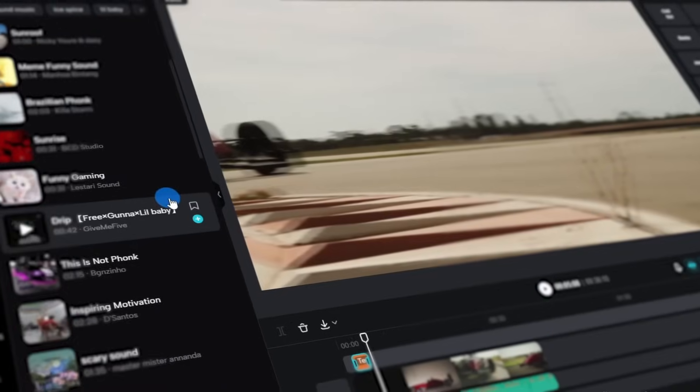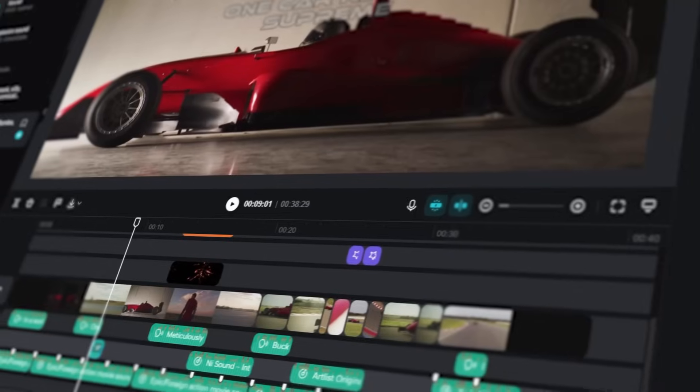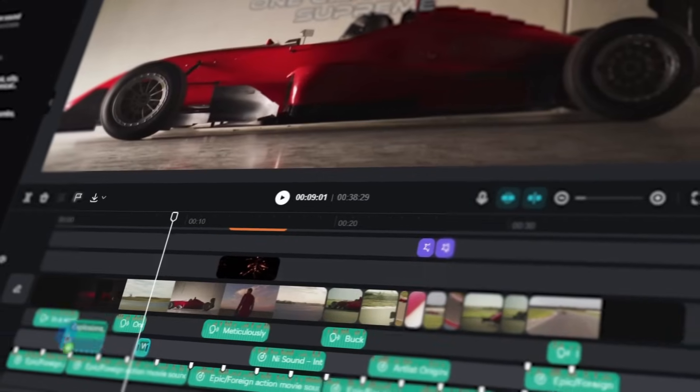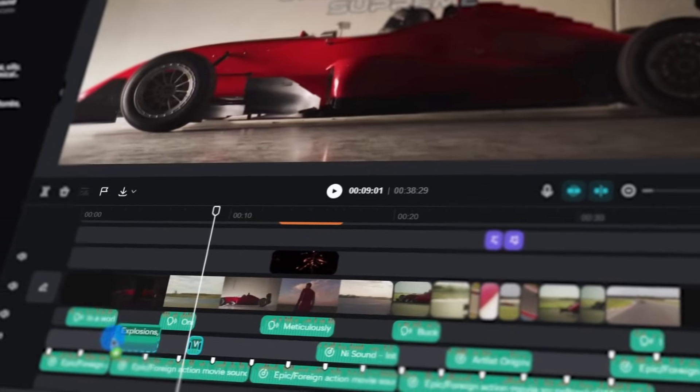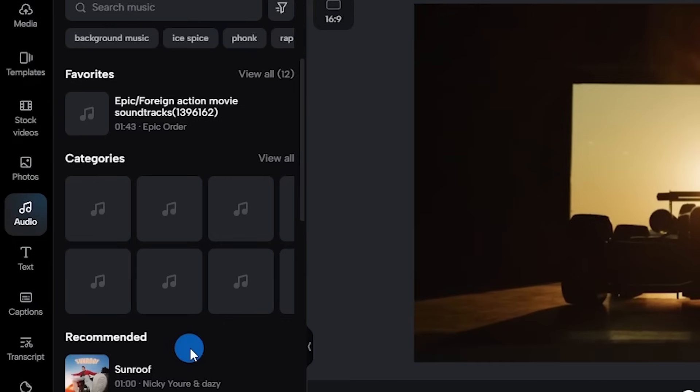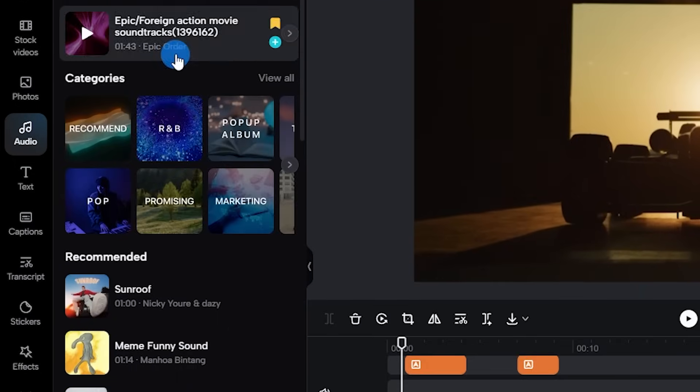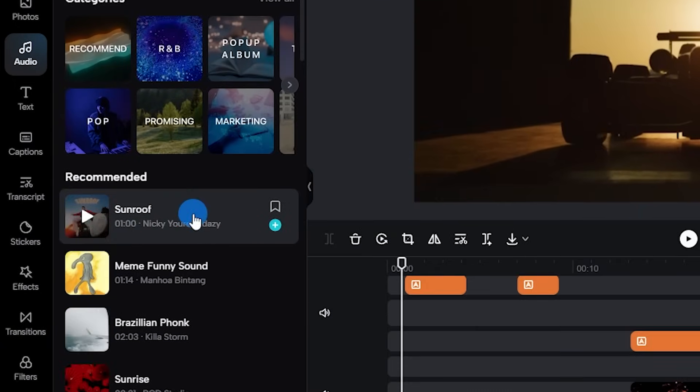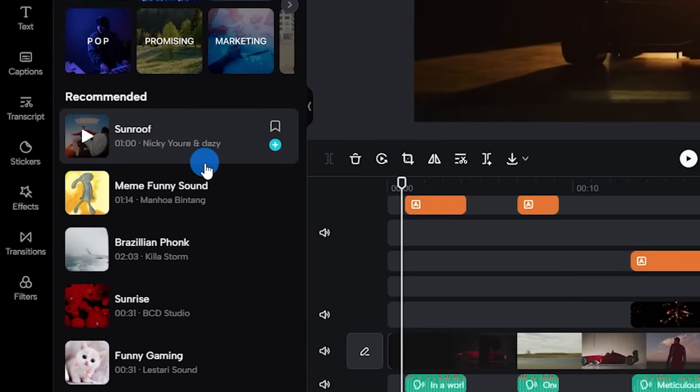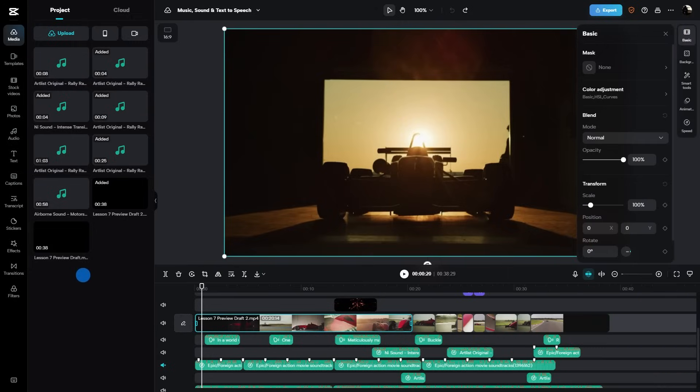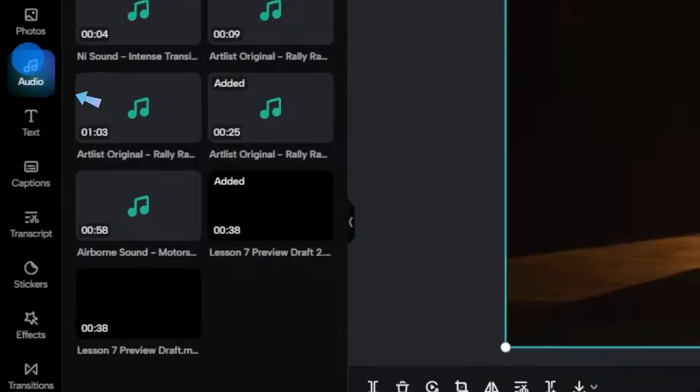But wait, there's more. You need some background tunes? CapCut's royalty free music library has you covered. Let's kick things off by clicking the audio tab towards the left side of the screen.